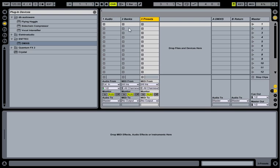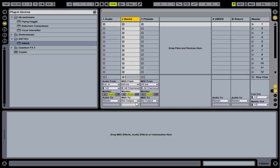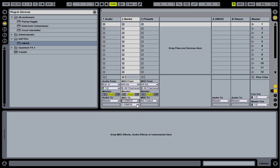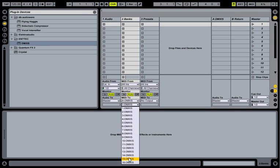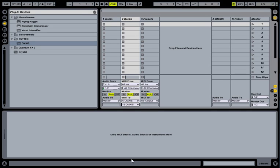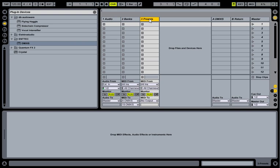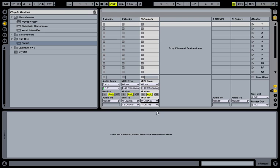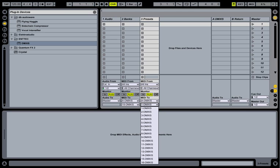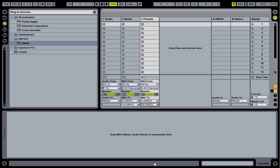And the last thing we need to do to finish setup is to route the output of this channel to DMXS channel 15, which is where we send bank changes, and on this MIDI channel we send it to DMXS channel 16, which is for preset changes.